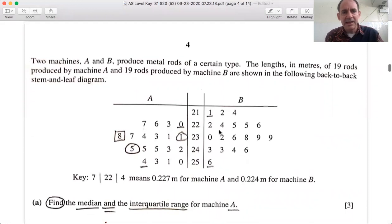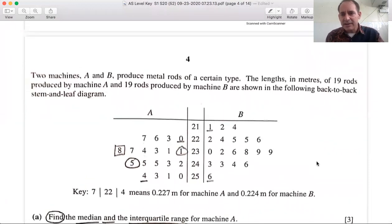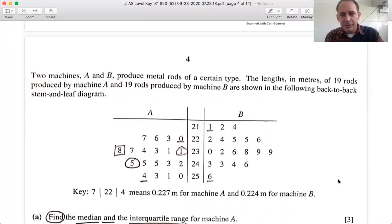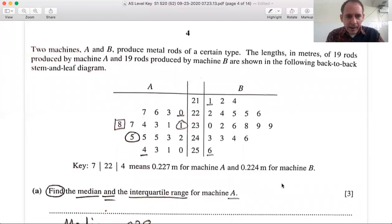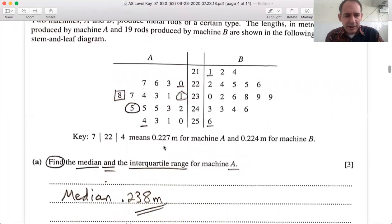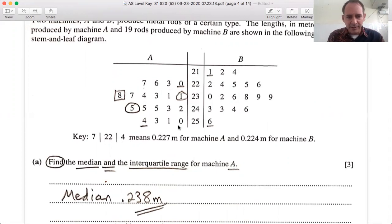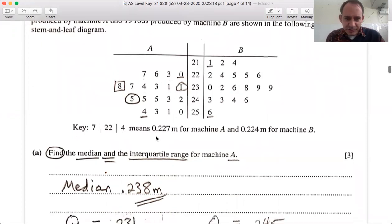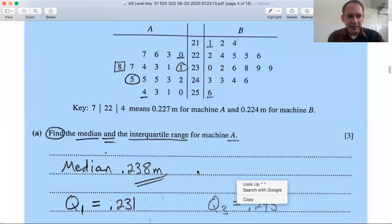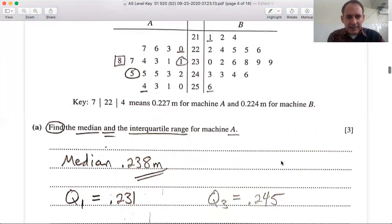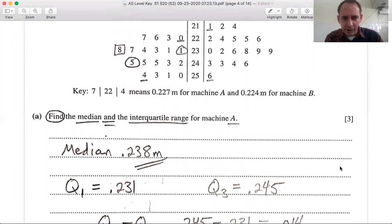Two machines A and B produce metal rods. The lengths in meters of 19 rods produced by A and 19 by B are shown in a back-to-back stem and leaf diagram. The key tells us that 7|2|24 means 0.227, so there is a decimal in front of the stem. Part A: find the median and interquartile range for machine A.